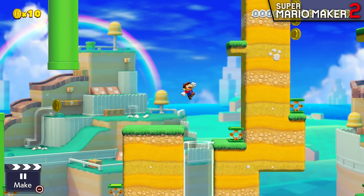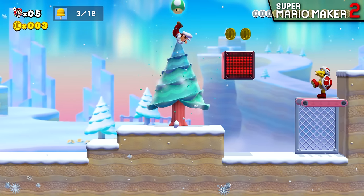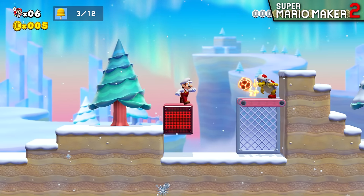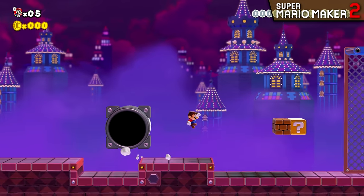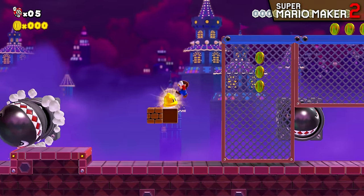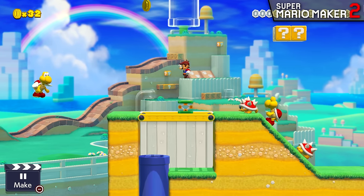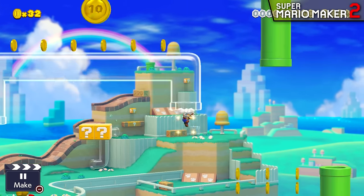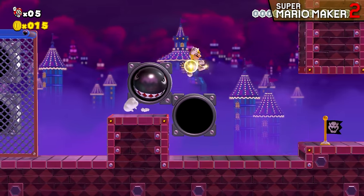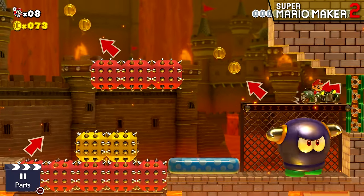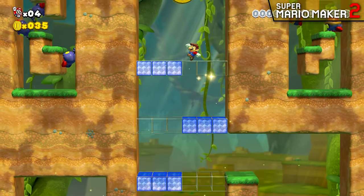Super Mario Maker 2 also features the addition of the new Super Mario 3D World theme. This theme is very different from the others, as it cannot be seamlessly swapped between. Switching to this theme requires a complete reset of the level, as the enemies, props, and physics simply aren't compatible with each other. This theme comes equipped with a few unique objects, including the clear pipes from 3D World, the large exclamation mark boxes, and unique power-ups like the cat suit. This new theme is a great addition, though it is disappointing that they couldn't find a way to implement this into the palette swap mechanic.